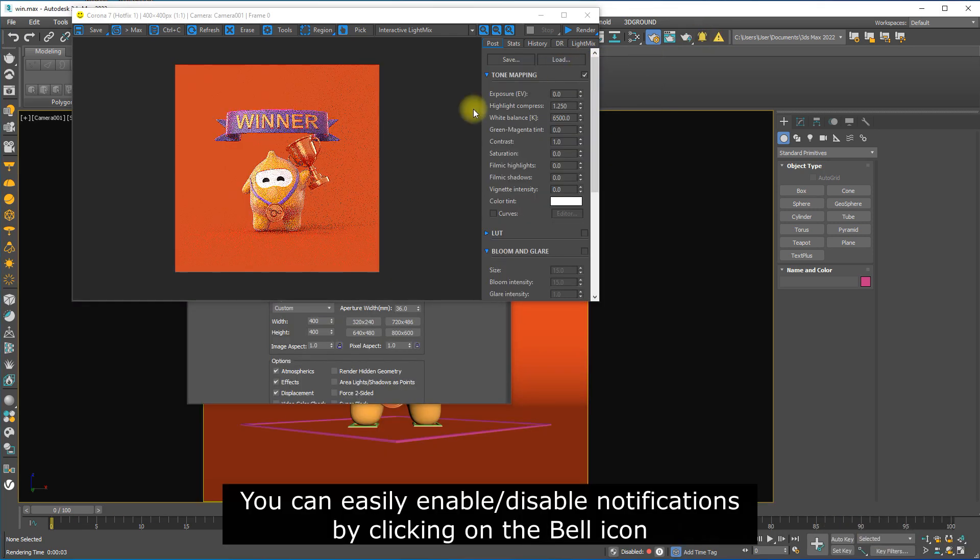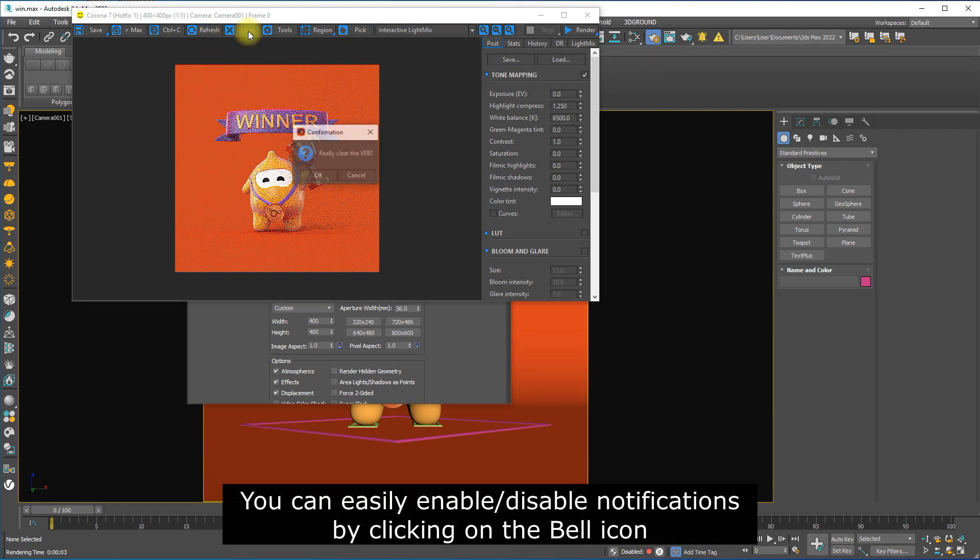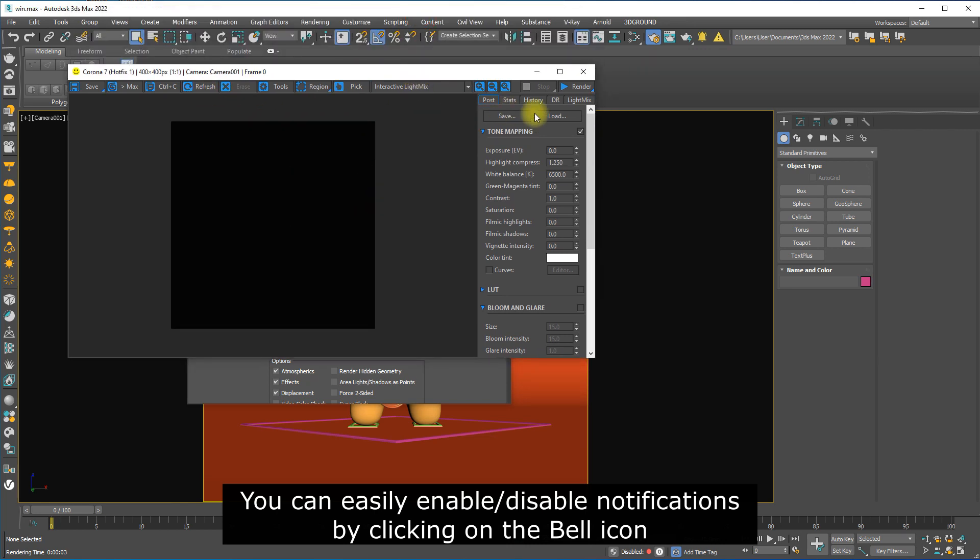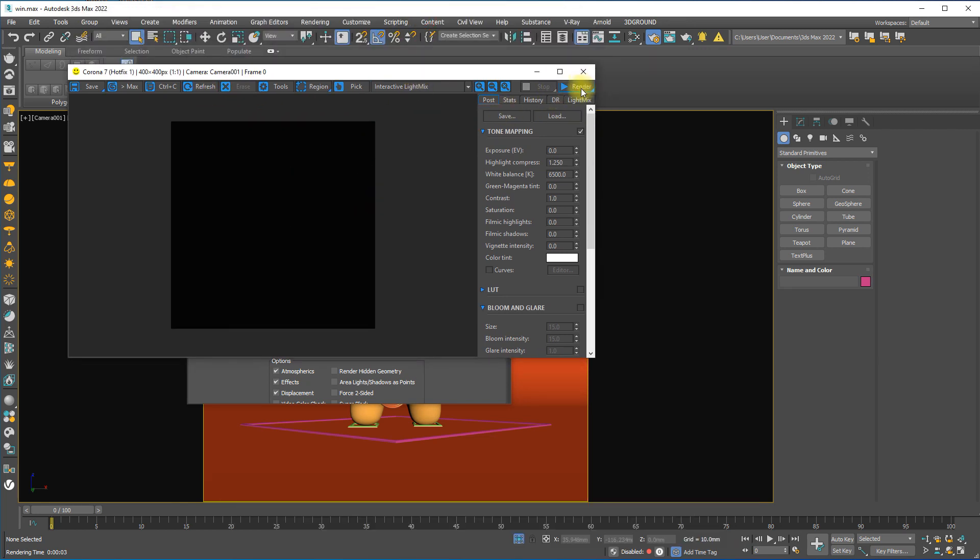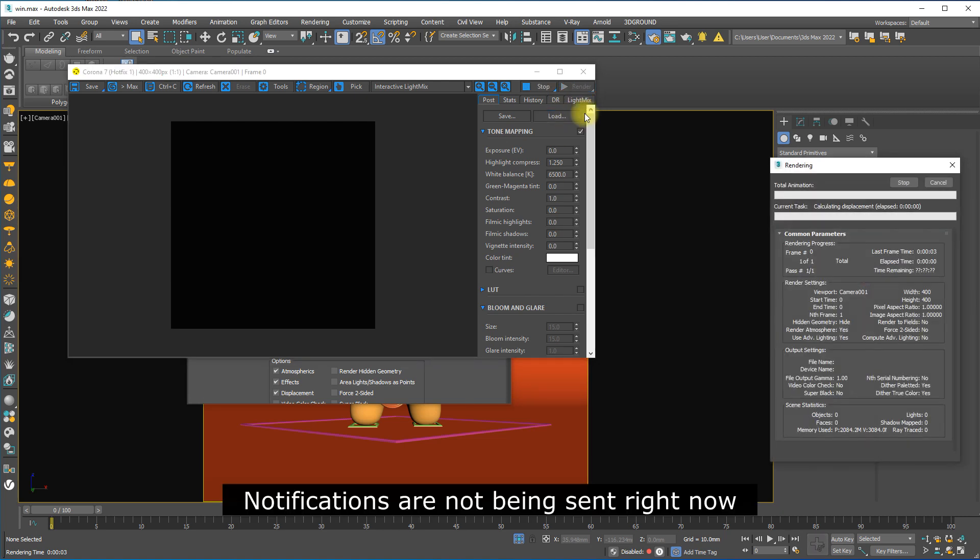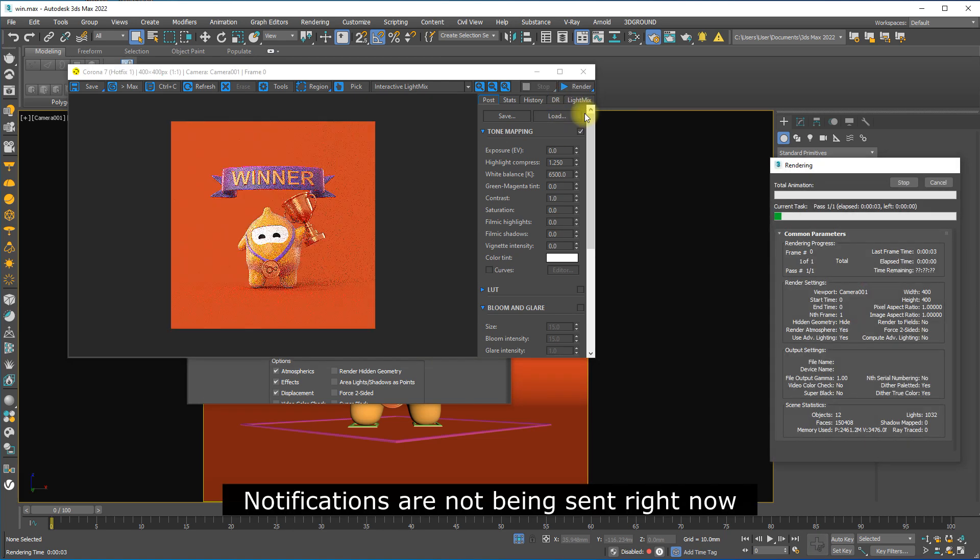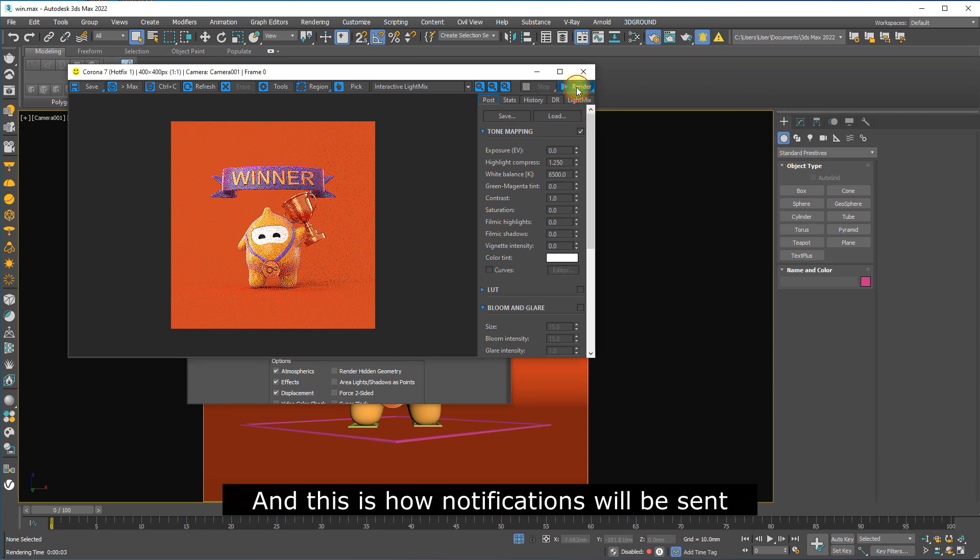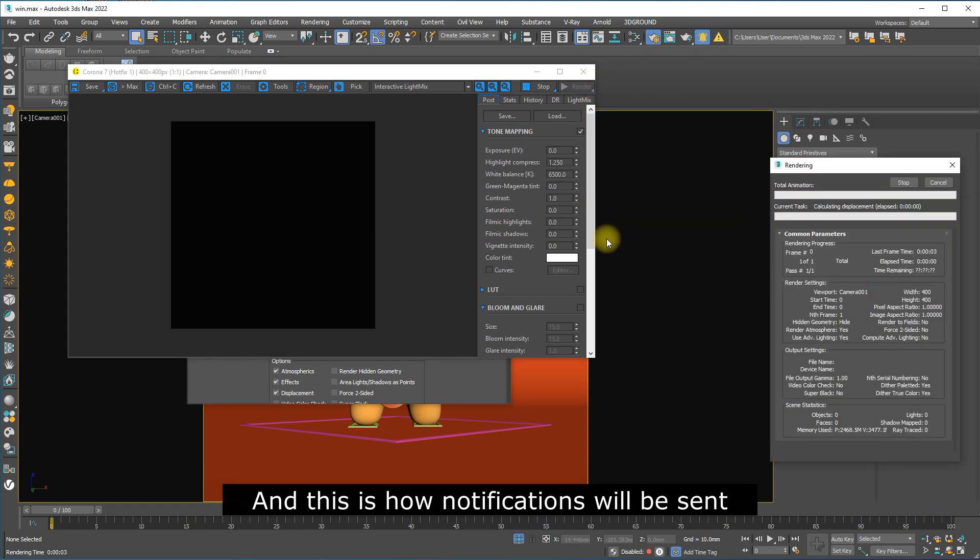You can easily enable or disable notifications by clicking on the bell icon. Notifications are not being sent right now. And this is how notifications will be sent.